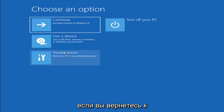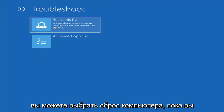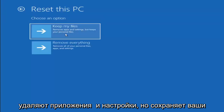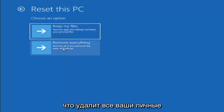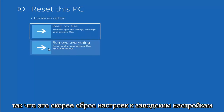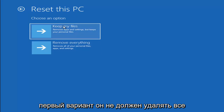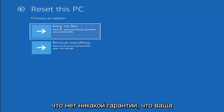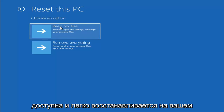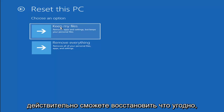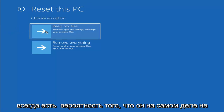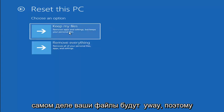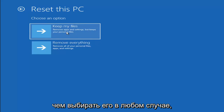A couple other things we can try: if you go back into Troubleshoot, you can select Reset Your PC, which lets you choose to keep or remove your personal files and then reinstalls Windows. You can select Keep My Files, which will remove apps and settings but keeps your personal files, or Remove Everything, which removes all personal files, apps, and settings — more of a factory reset. Keep in mind there's no guarantee your information is recoverable, so I'd recommend using a recovery tool and backing up first before selecting it.